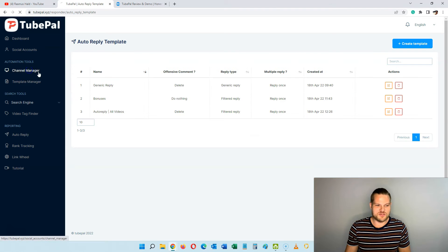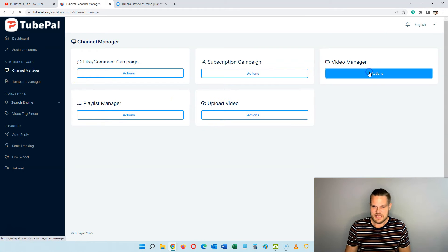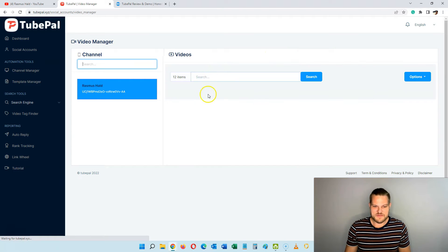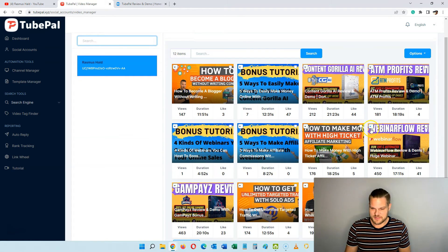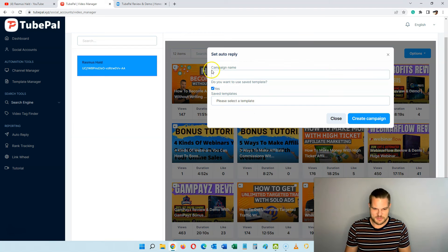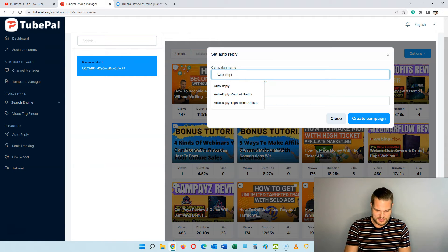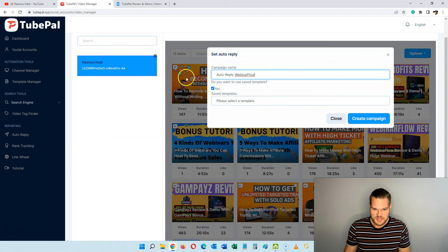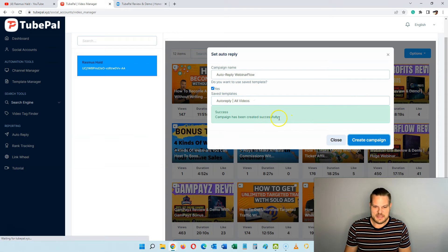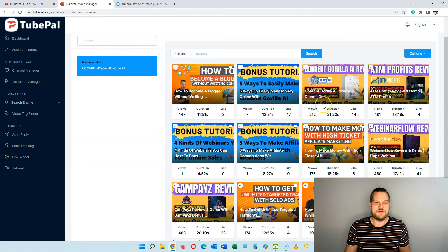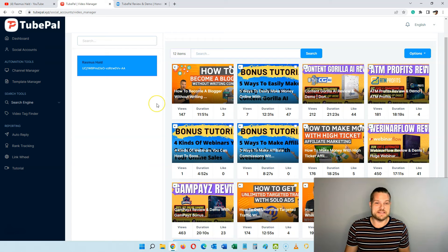Then we go to the channel manager, then to the video manager, and here we can set up this auto-reply on specific videos. I'll click 'set auto-reply,' call it 'auto-reply,' then select the template — 'auto-reply all bonuses' — and click 'create template.' Now it's been created. So now if anyone writes any of those trigger words on this video, it's going to be automatically replied with the matching message, and if none match, it uses the general one.